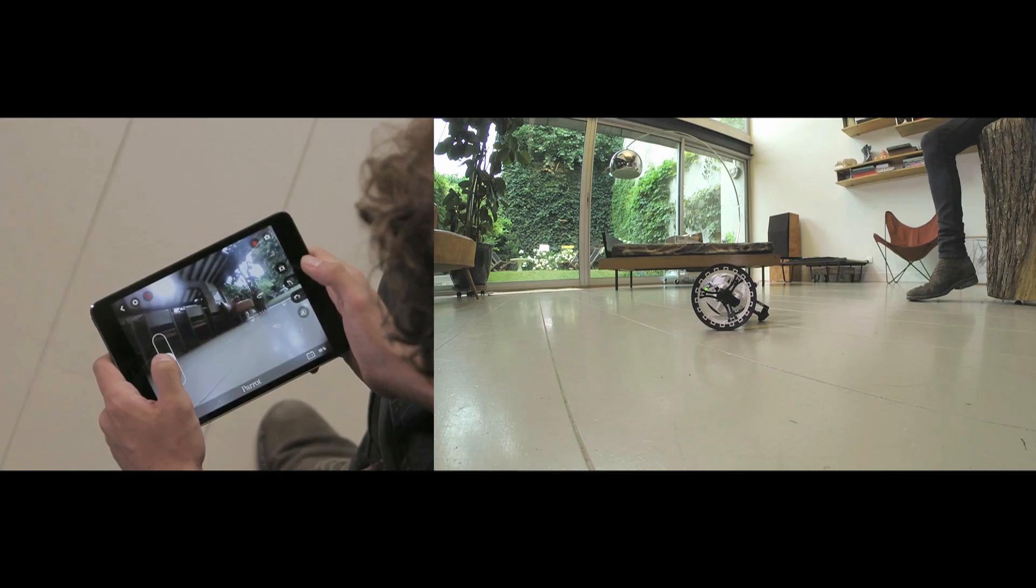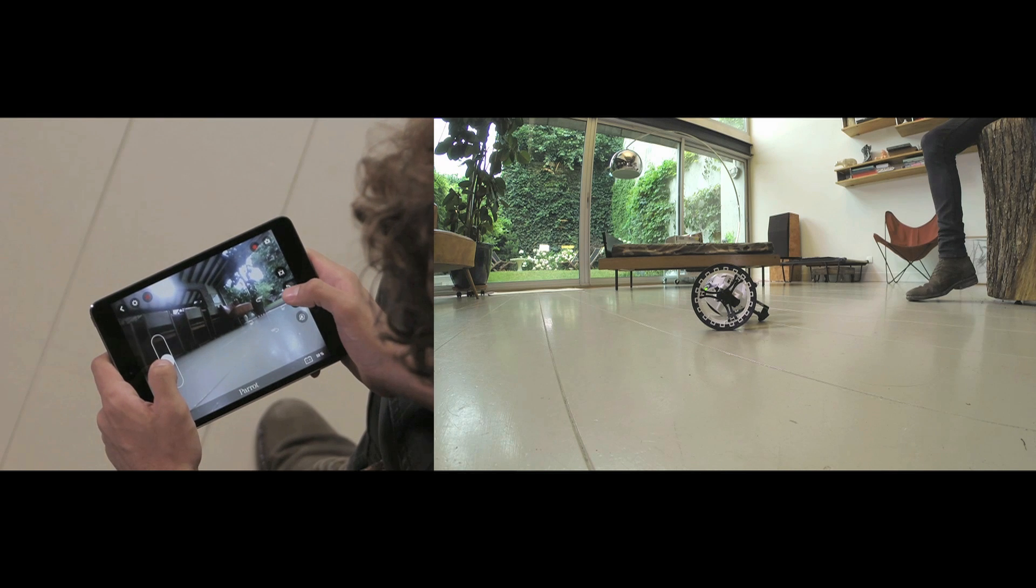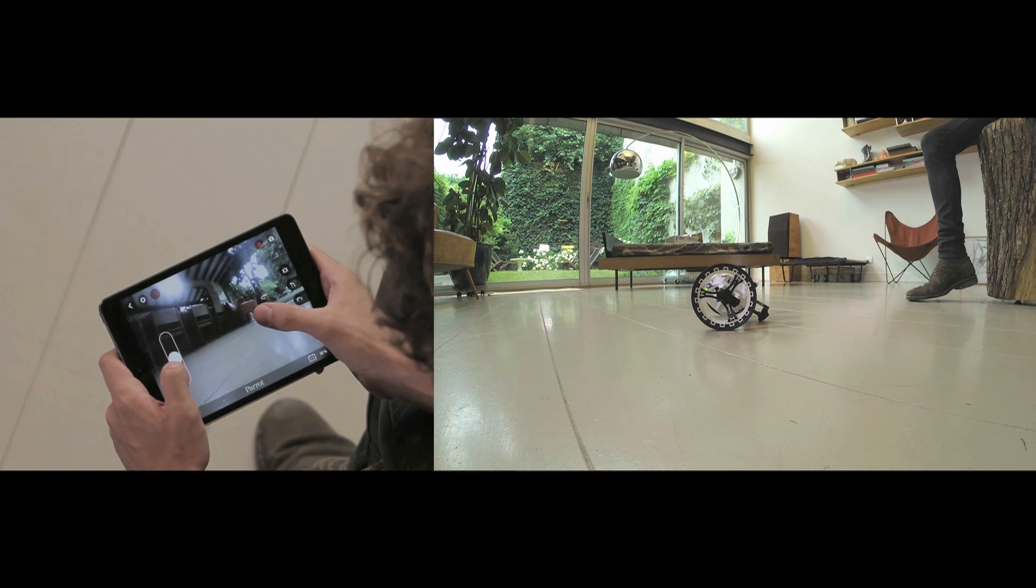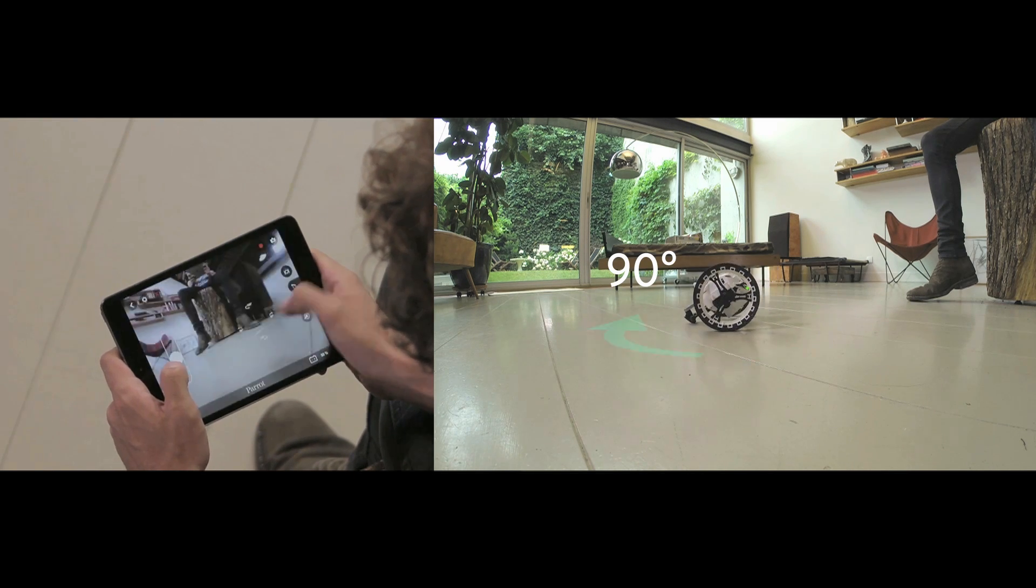To make a quarter turn, swipe with your finger from left to right, or swipe your finger up and down to make a U-turn.